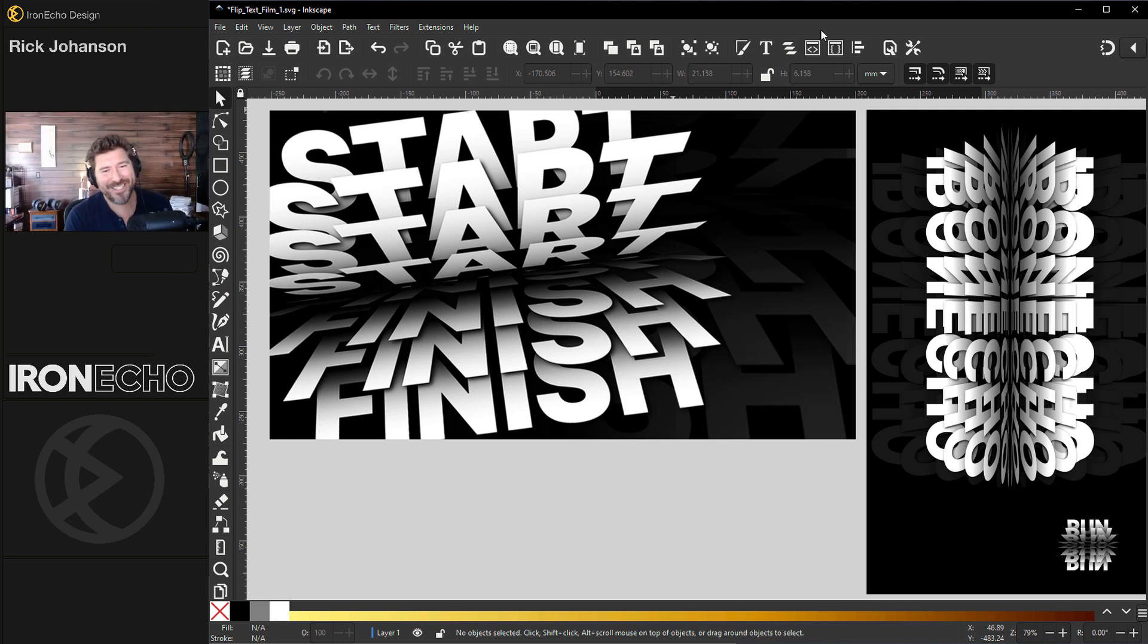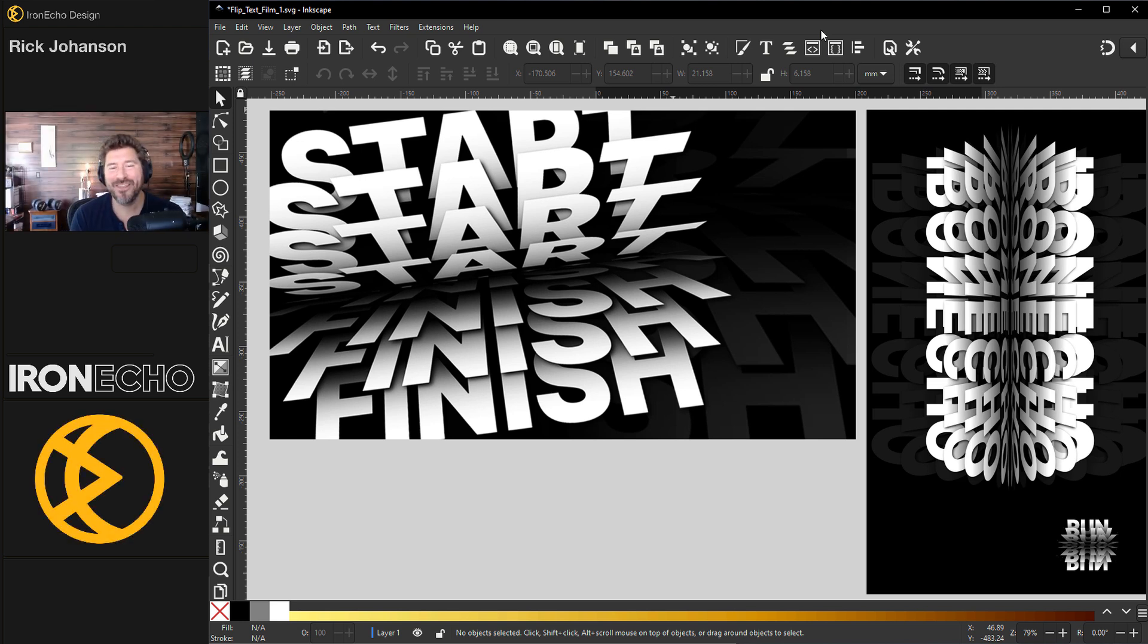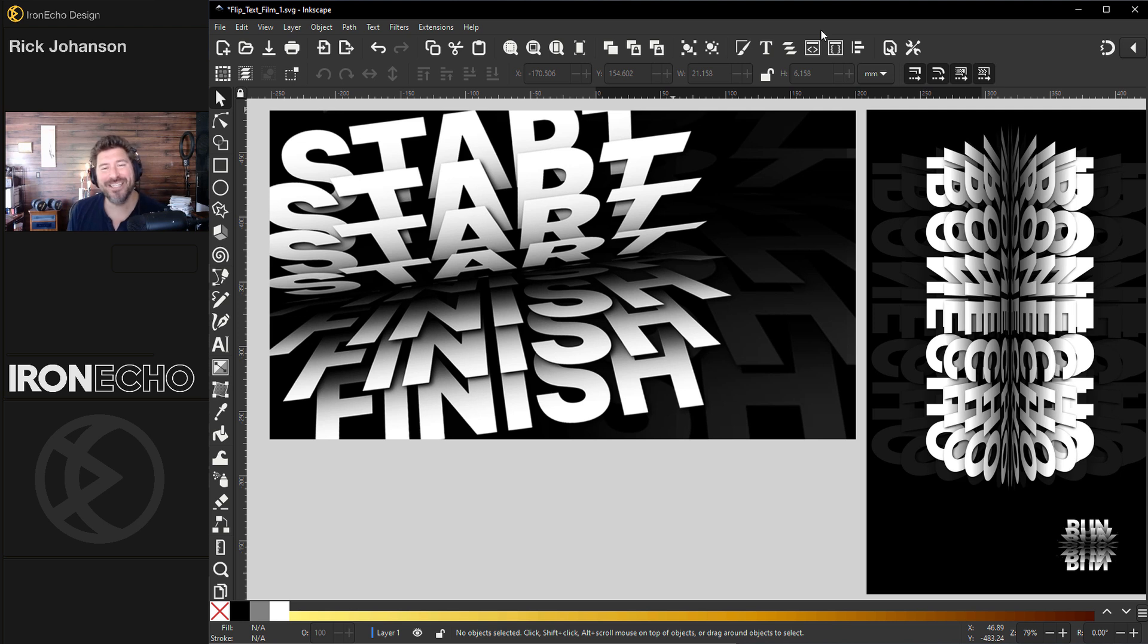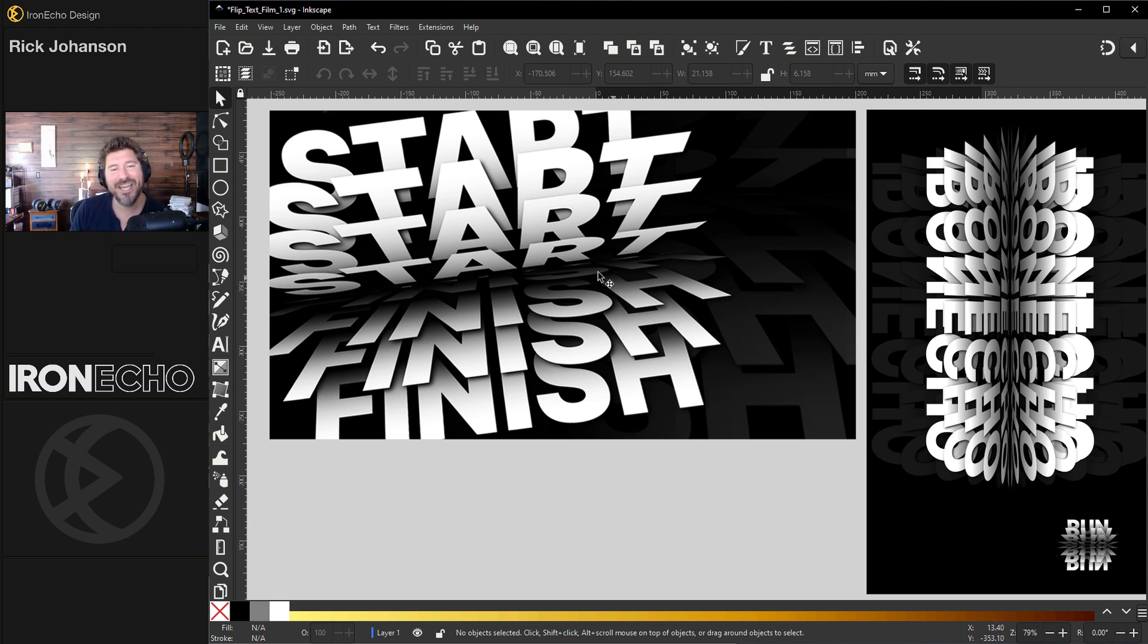I'm Rick Johansson and this is Iron Echo Design. One of the things that Inkscape is really good at is typography. I like doing these type of designs, so I want to show you today how you can do a flip text effect like this.